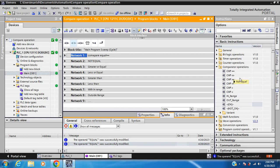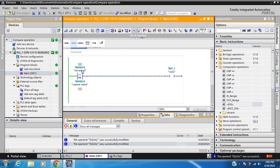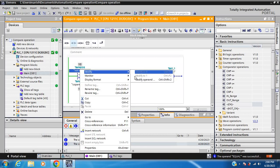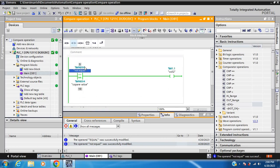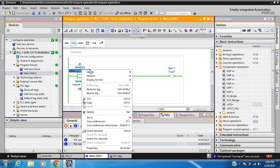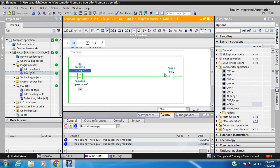Next operation is Not Equal. Right now my compare value is 10 and the not-equal value is also 10, so the coil is off because my value is equal. When this value is 5, it is not equal so the coil is on. Similarly, when the value is 0, it is not equal so the coil is on.